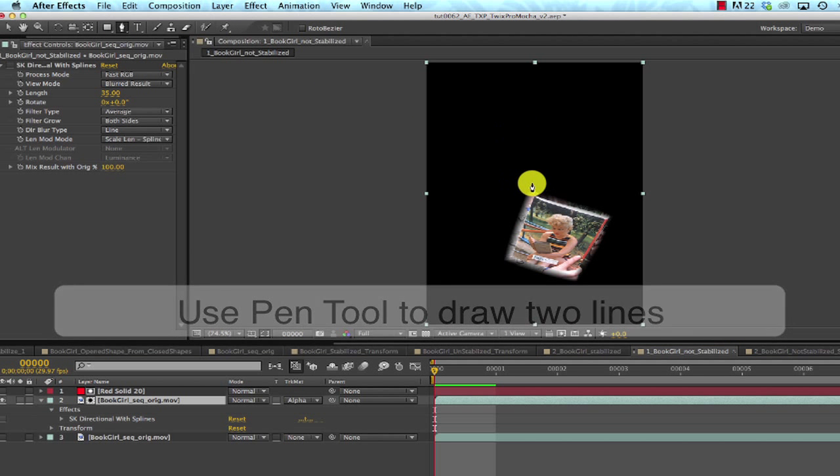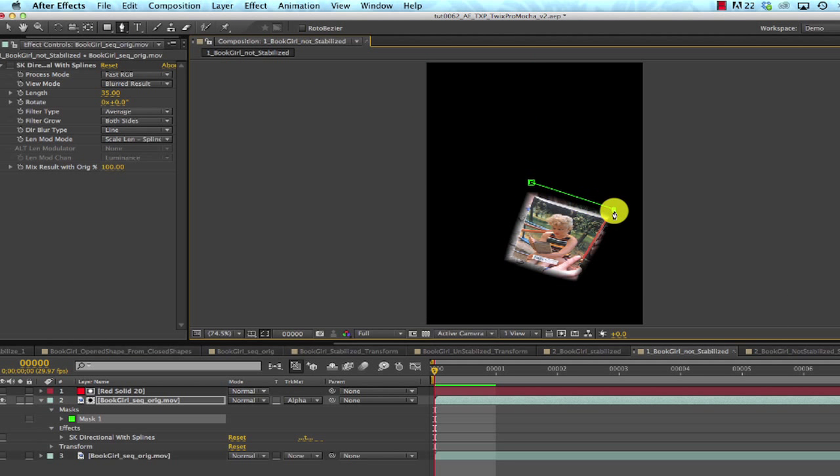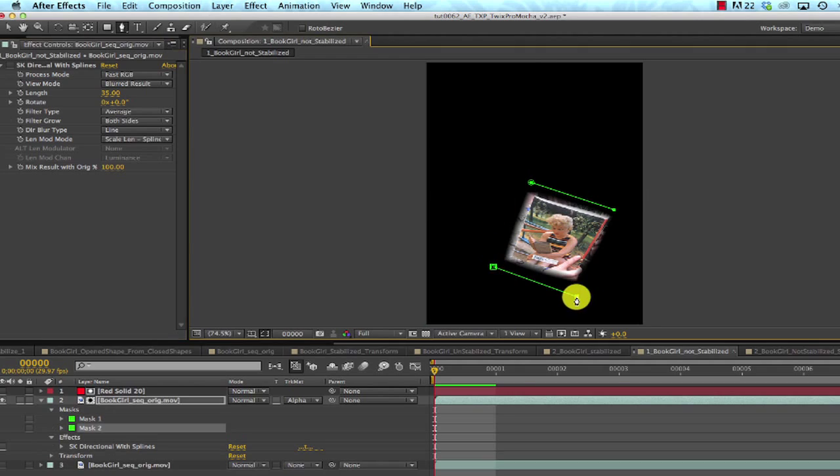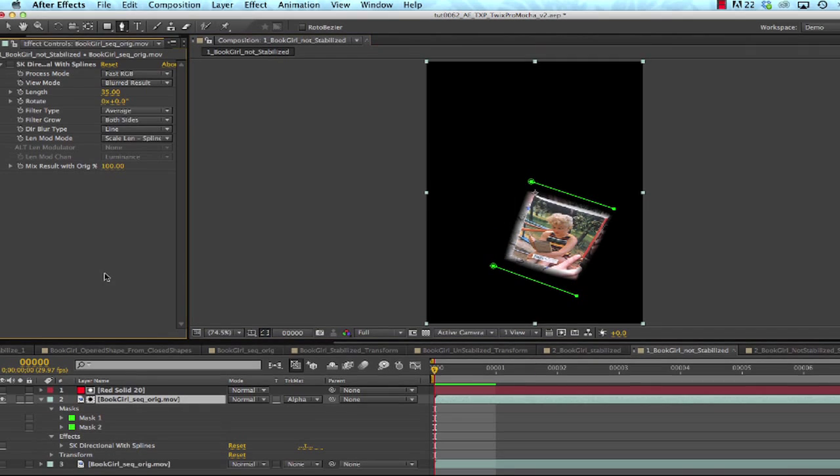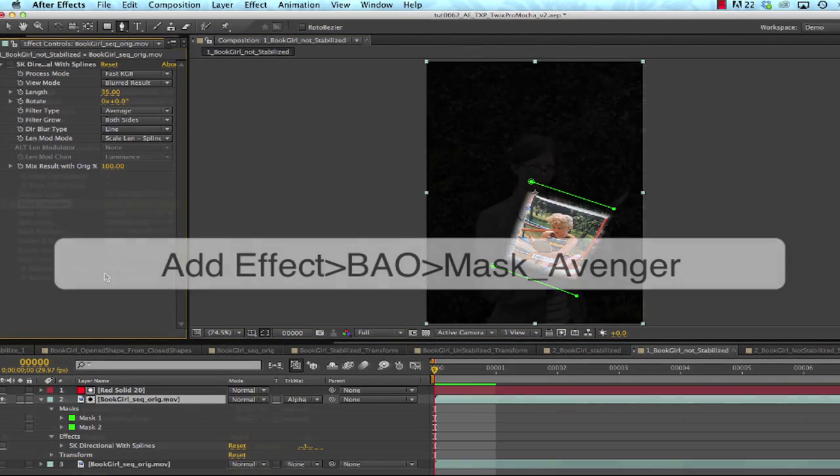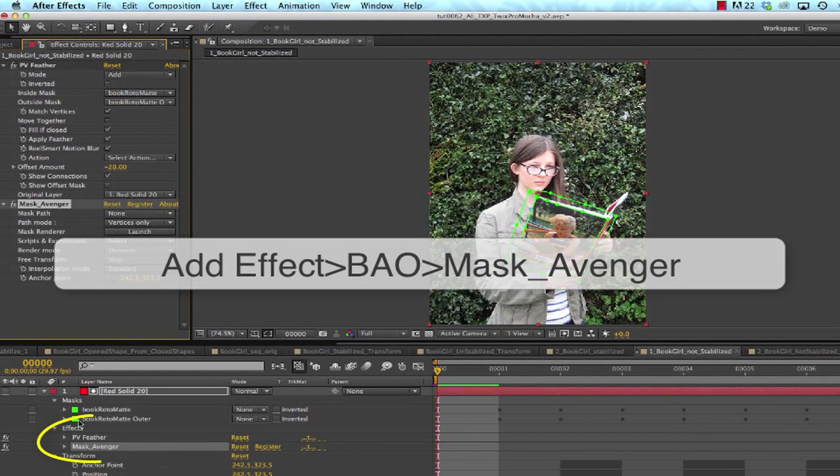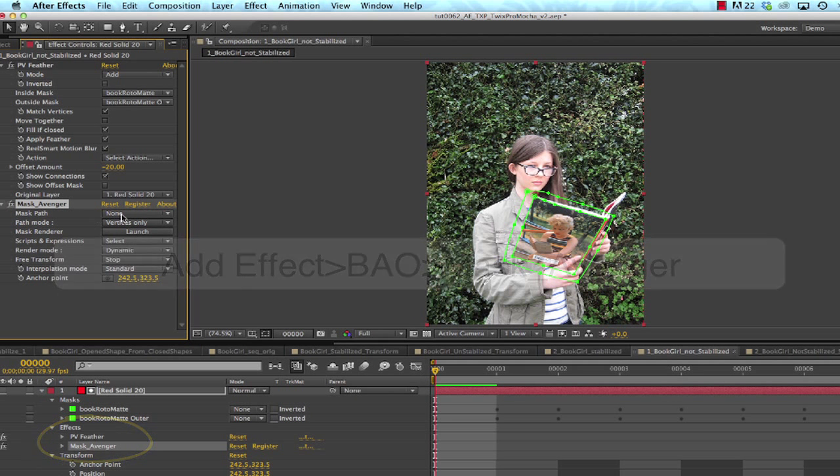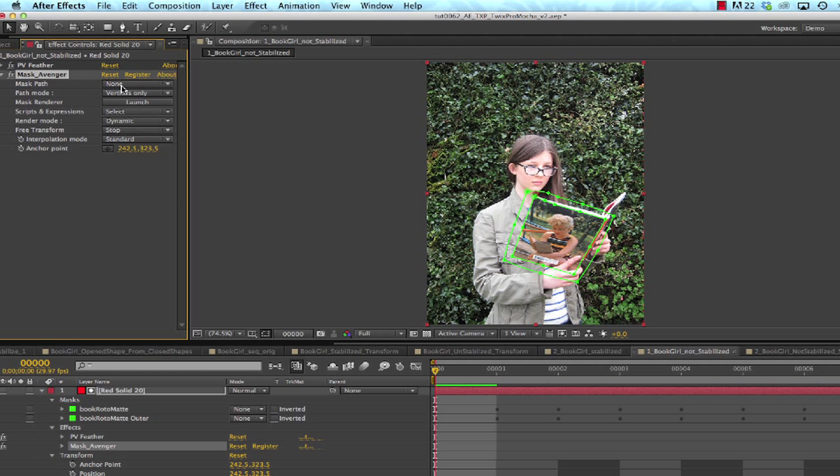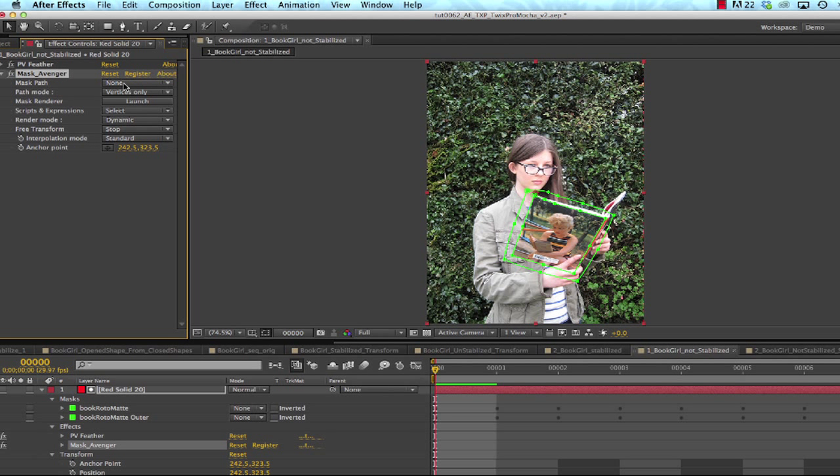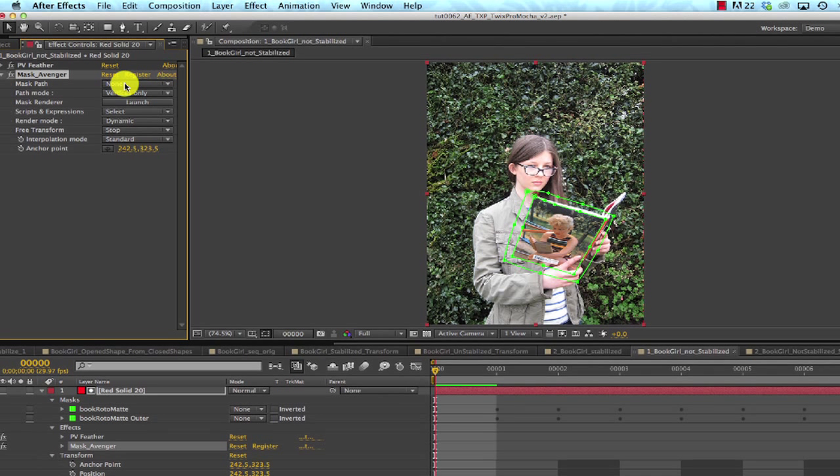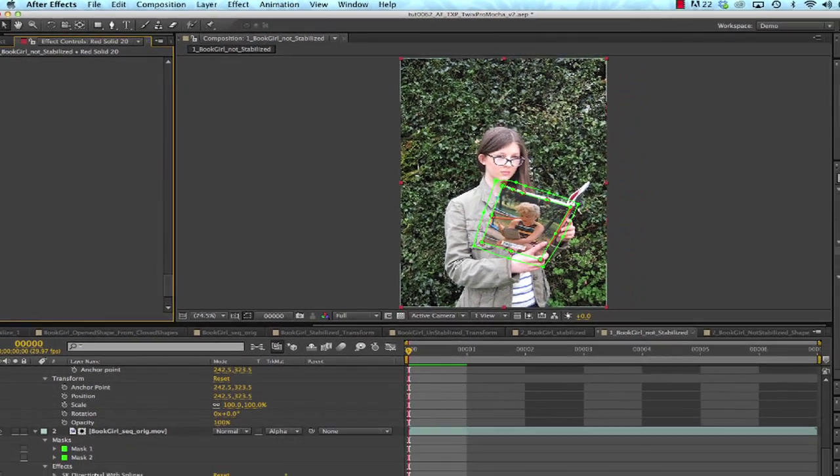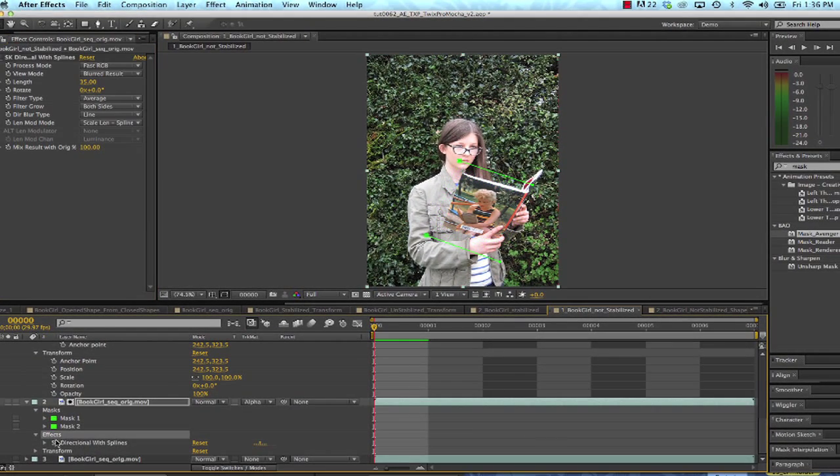We can use the pen tool to draw two lines. It doesn't matter where they are now because we'll add Effect, Bow, Mask Avenger to expose the XY vertices of each point of the mask. And we're going to link that data to each point of these lines using expressions. I select Book Roto Matte, and you'll see that it generates the data for each vertex point of the mask, and that's for each frame.